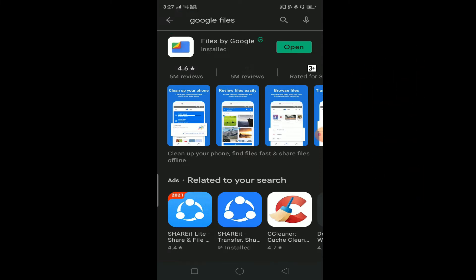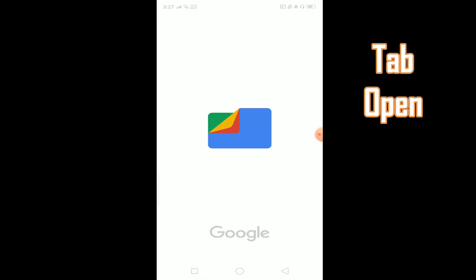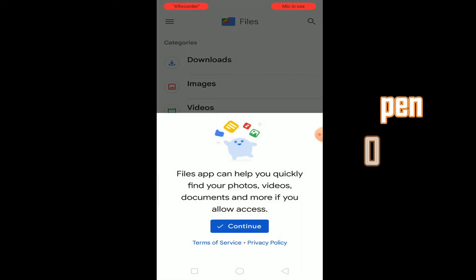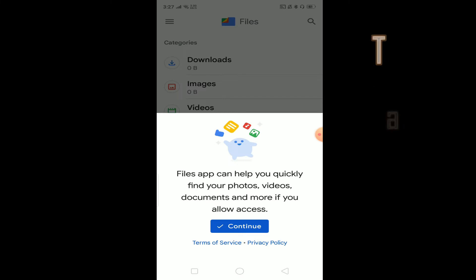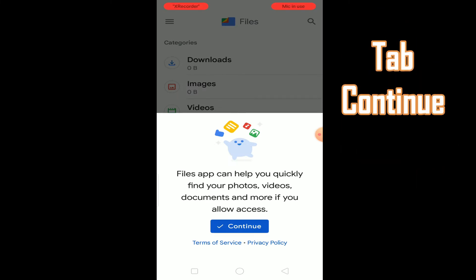Google Files is already installed — tap and open it, then tap continue.